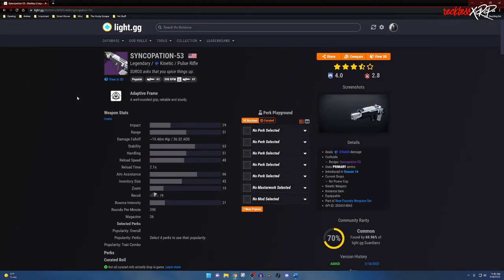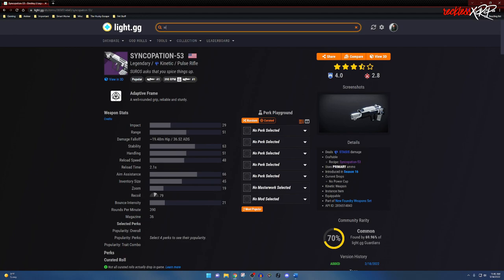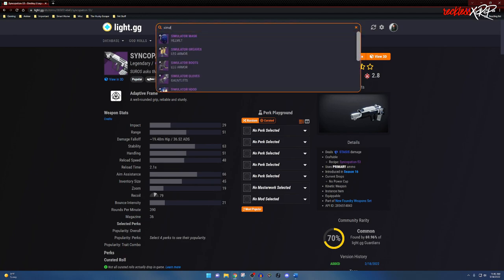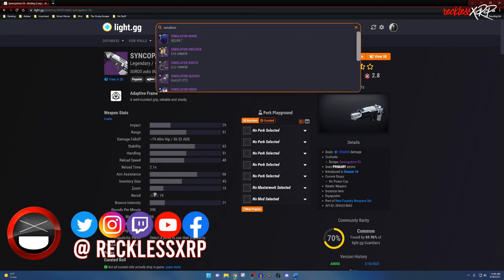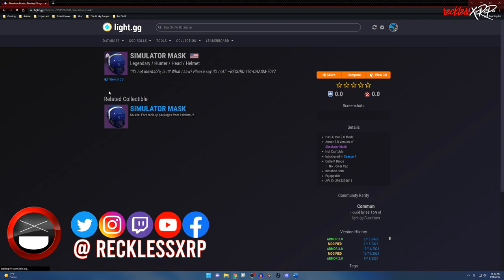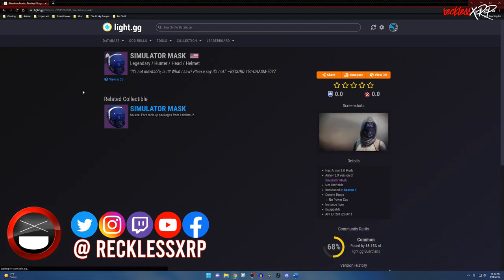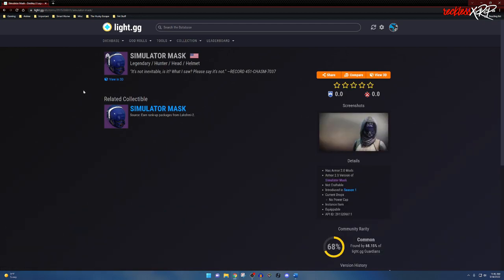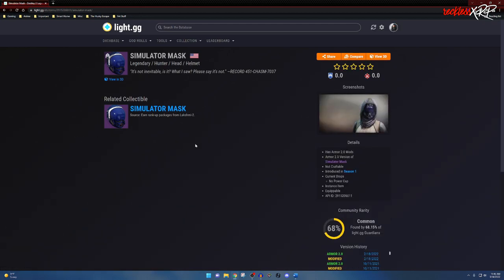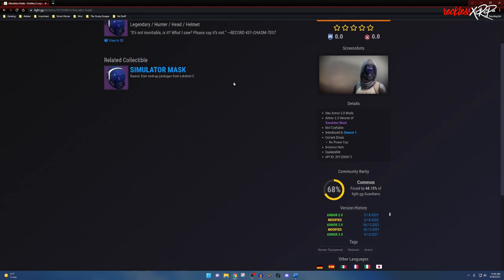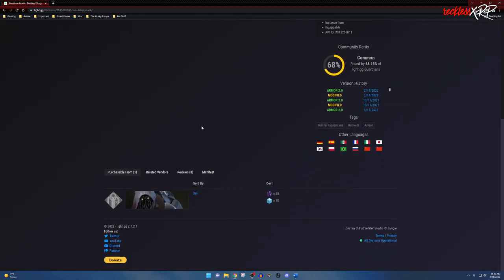That is pretty much everything when it comes to light.gg. Unfortunately, light.gg doesn't really help that much when it comes to armor. For example, I am going to look up this Simulant Mask, and it doesn't really give you that much information about it except that it is a legendary, it is for hunter, it is a helmet, the description of the actual armor piece, and then you get minor details about the weapon here. It can be sold by Xur, or at least currently it can be sold by Xur.